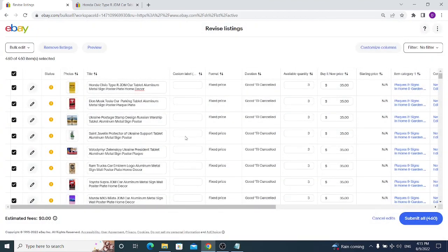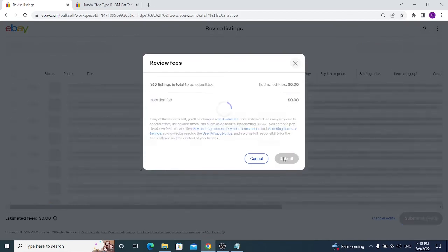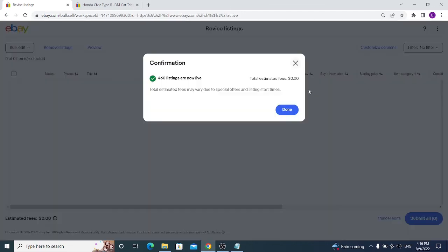When you've finished updating all or a bulk of your items, click Submit All. Check for any estimated or insertion fees — if there are any, you may have accidentally selected listing upgrades like Bold Title or Gallery Plus. Usually it's zero cost. Then hit Submit, and eBay will notify you of any errors. In my case, all my listings were updated and live with no issues. That's it for today — watch my channel to learn more about eBay.